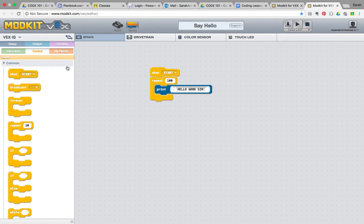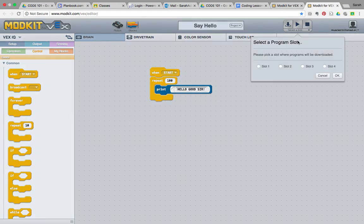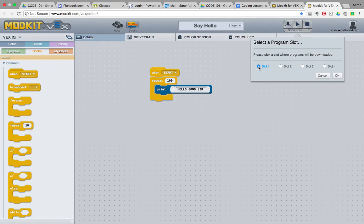Once you've added a robot brain there, you're going to download your program onto the robot. You do have to select a slot of which port or slot you want your program to go into on your robot brain. And there's four slots that you can choose from on the VEX IQs. So, we're just going to choose slot one, say okay.